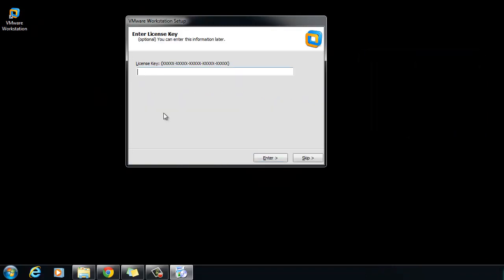In the space provided, enter your 25-digit alphanumeric license key and click Enter or click Skip to enter it later.